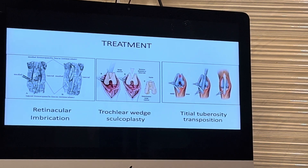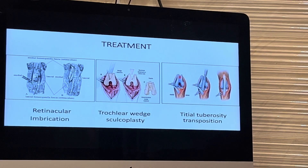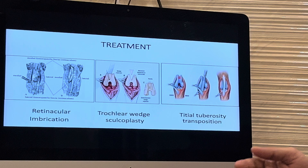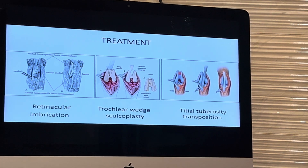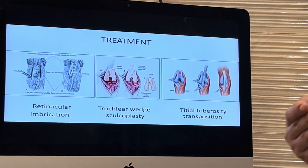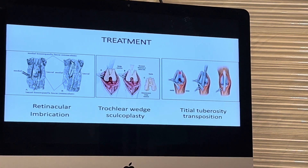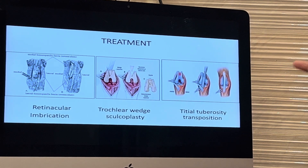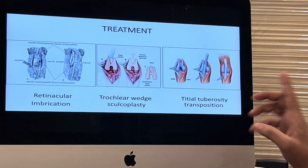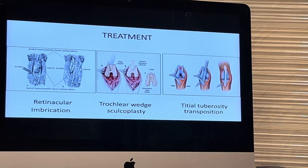The third treatment is tibial tuberosity transposition. When there is a deviation of the tibia, we reposition the tibial tuberosity — we resect it, position it back into normal angulation, and place a lag screw in that position. This is how tibial tuberosity transposition is performed.